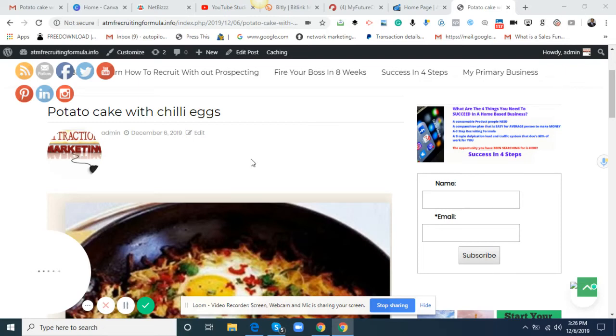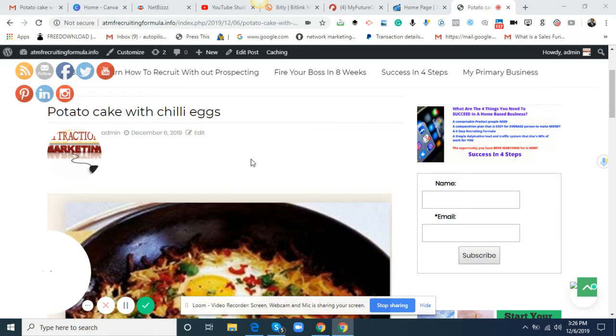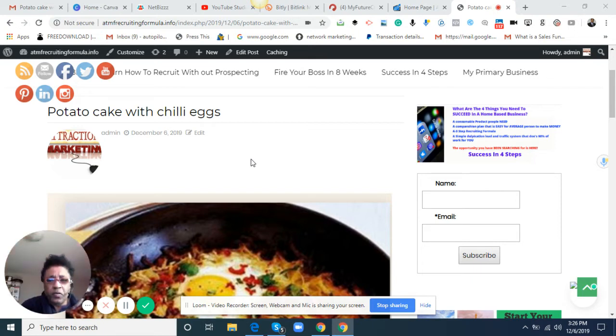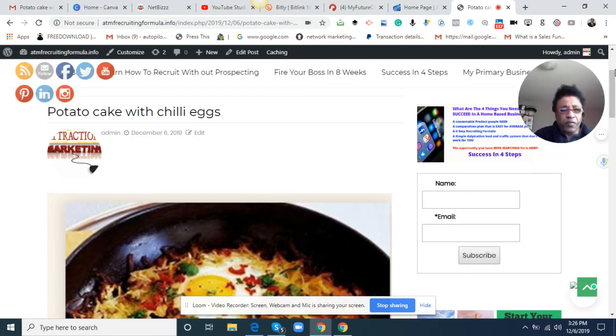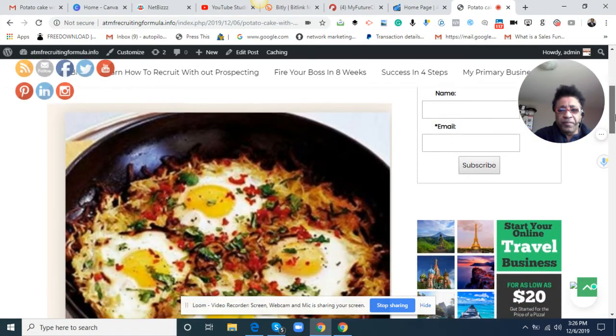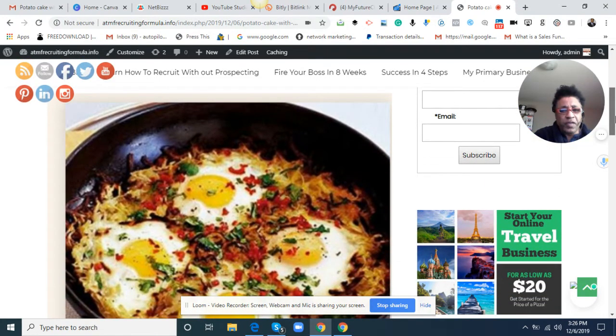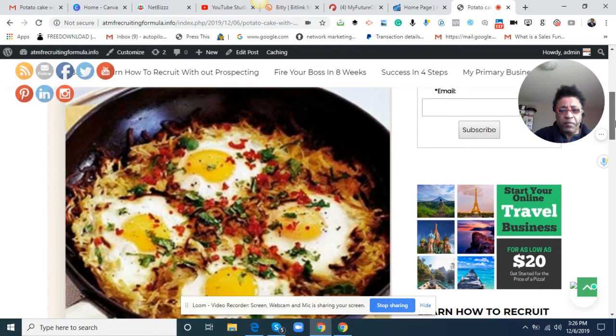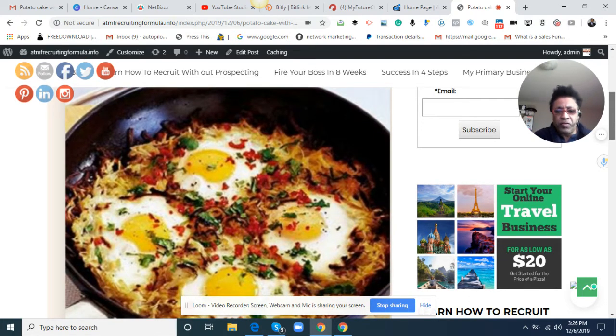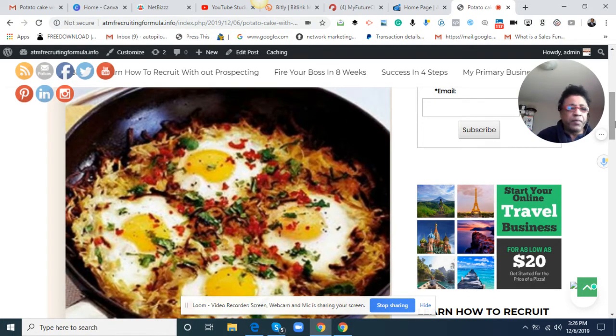Jeff Irvin again bringing you another live video. Today I'm going to give you a brief recipe, one of my classic cakes with chili eggs. This is Chef Irvin bringing this great recipe to you. You can use this recipe for breakfast, for brunch, and a lot of people use it for supper.